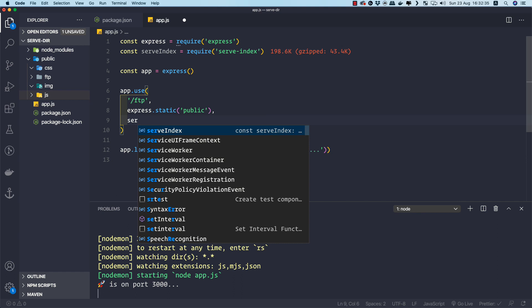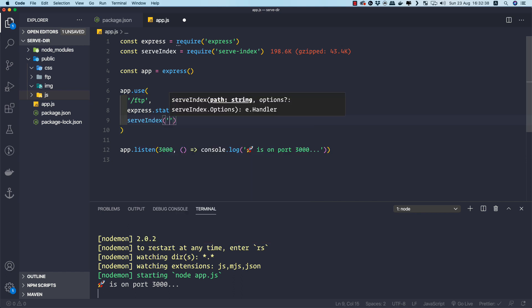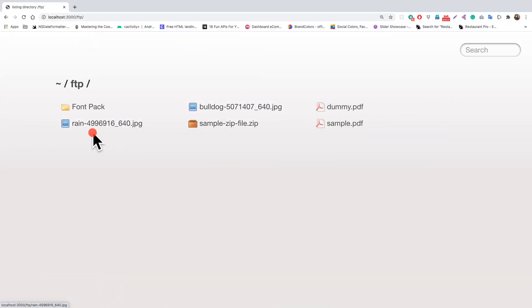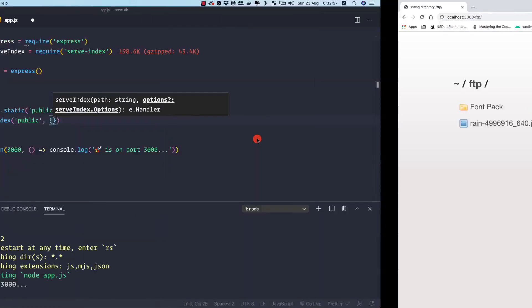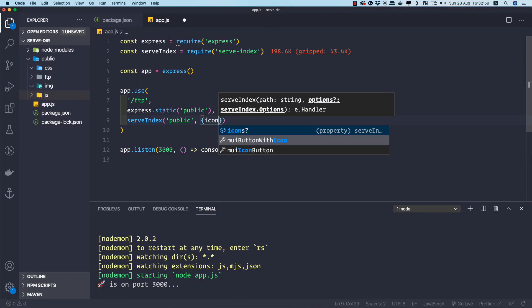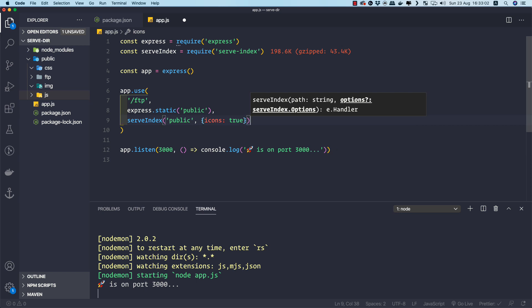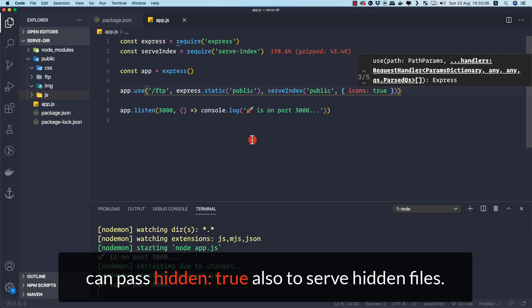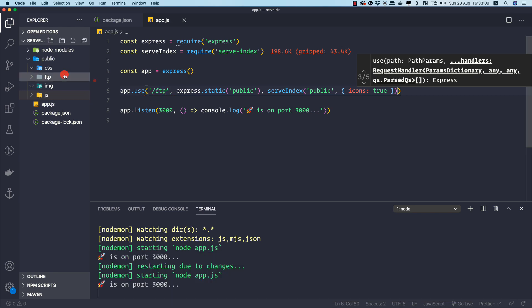After express.static, we add the serve-index middleware. We provide the path to serve, which is 'public', and then an options object with 'icons: true'. This enables the file-type icons you can see in the completed app — an image icon, a zip icon, and a PDF icon.